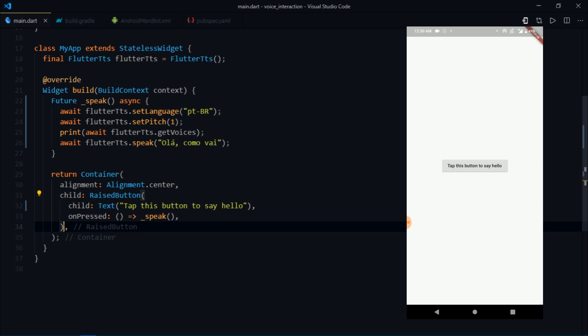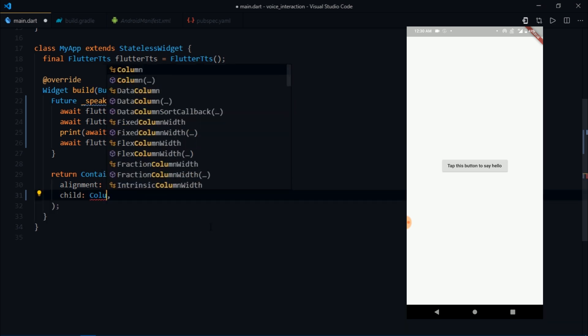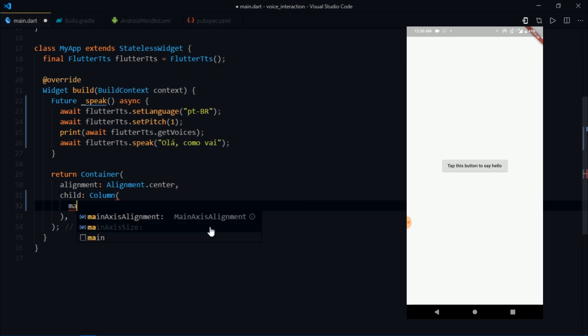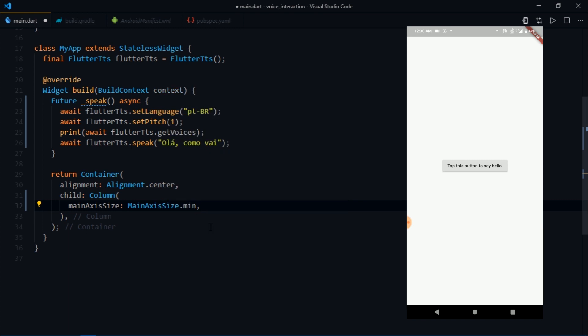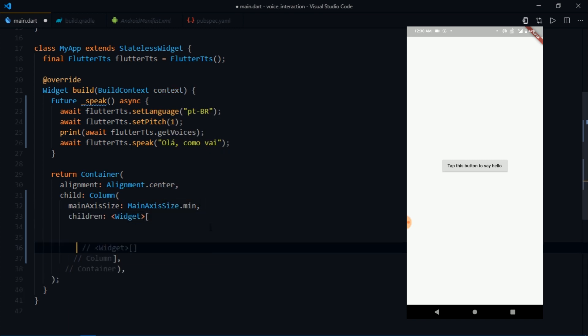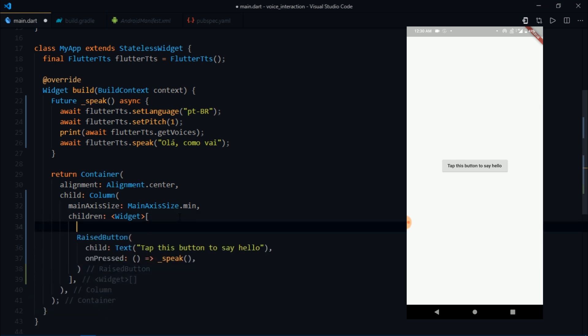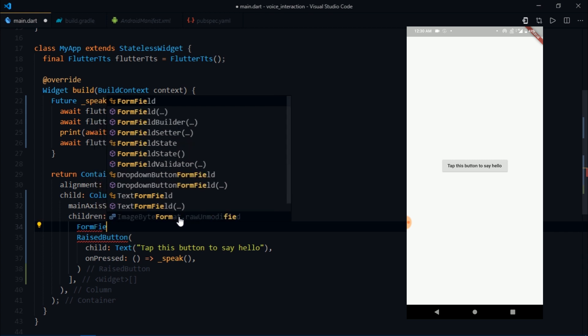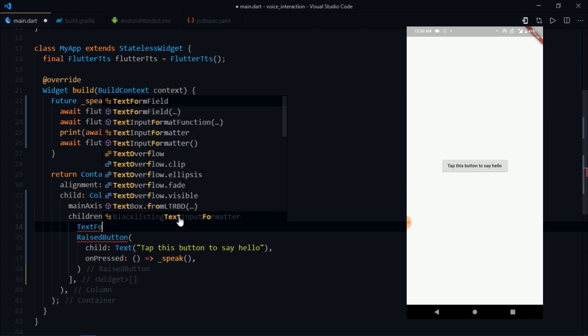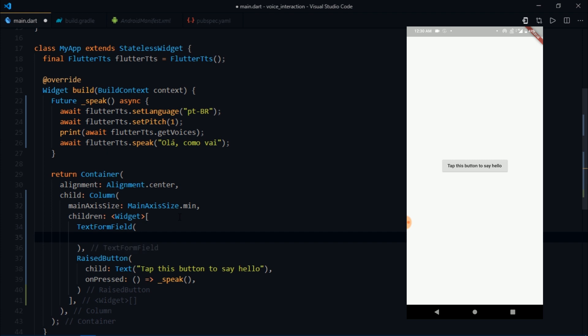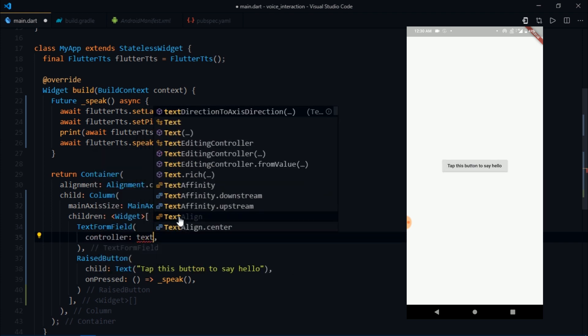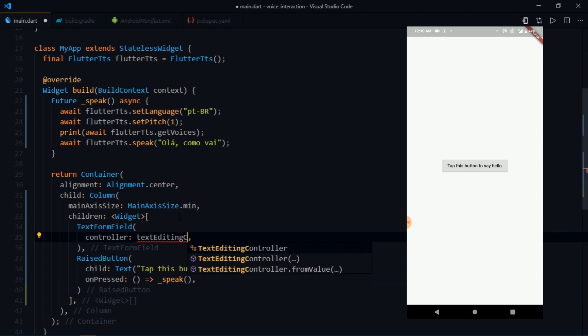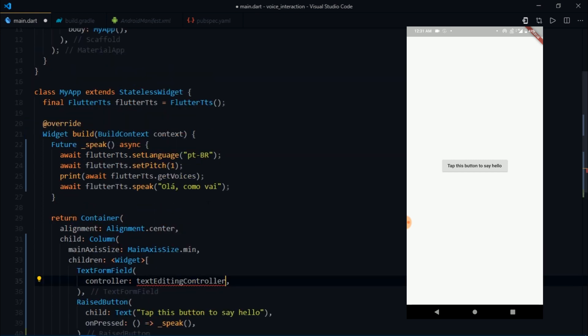Now I'm going to try something different. I'll cut this from here and as a child I'm going to pass Column, set the mainAxisSize to MainAxisSize.min, then for the children I'll pass in this raised button and I'm also going to pass another widget called TextFormField. I'm just going to specify a controller, then I'll write TextEditingController.